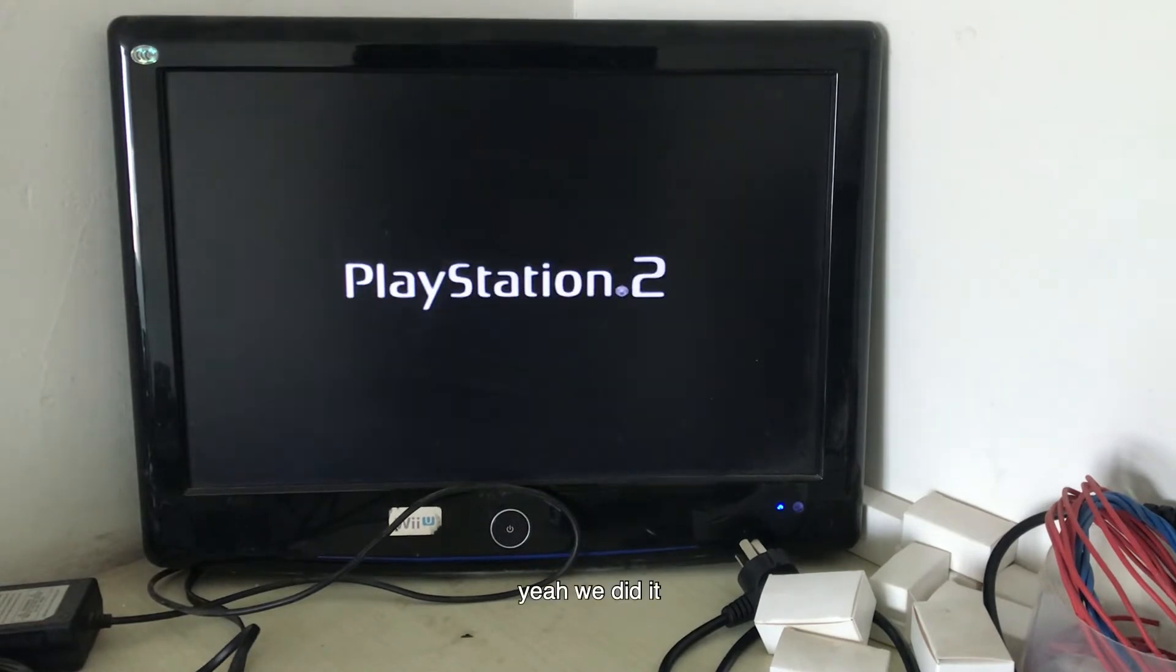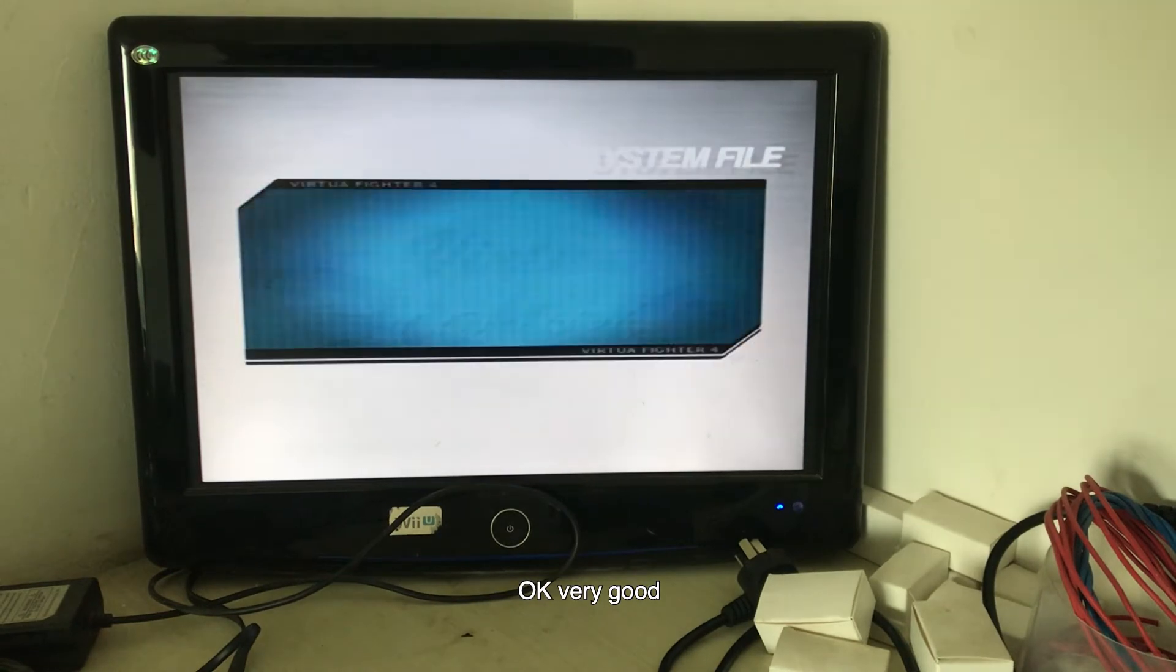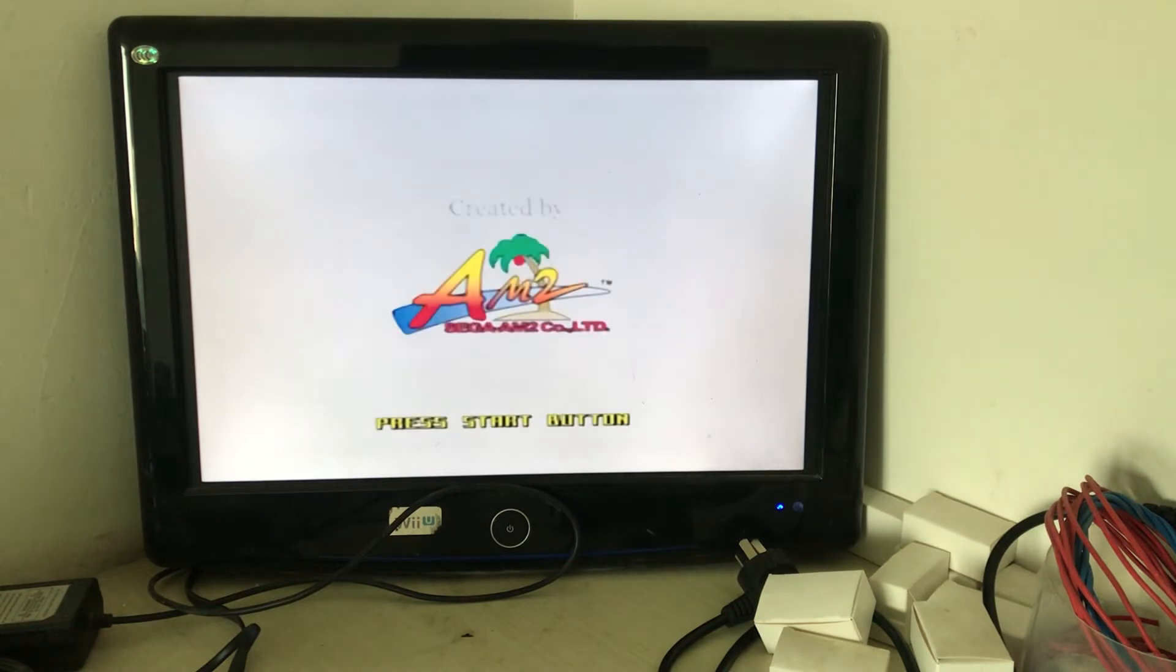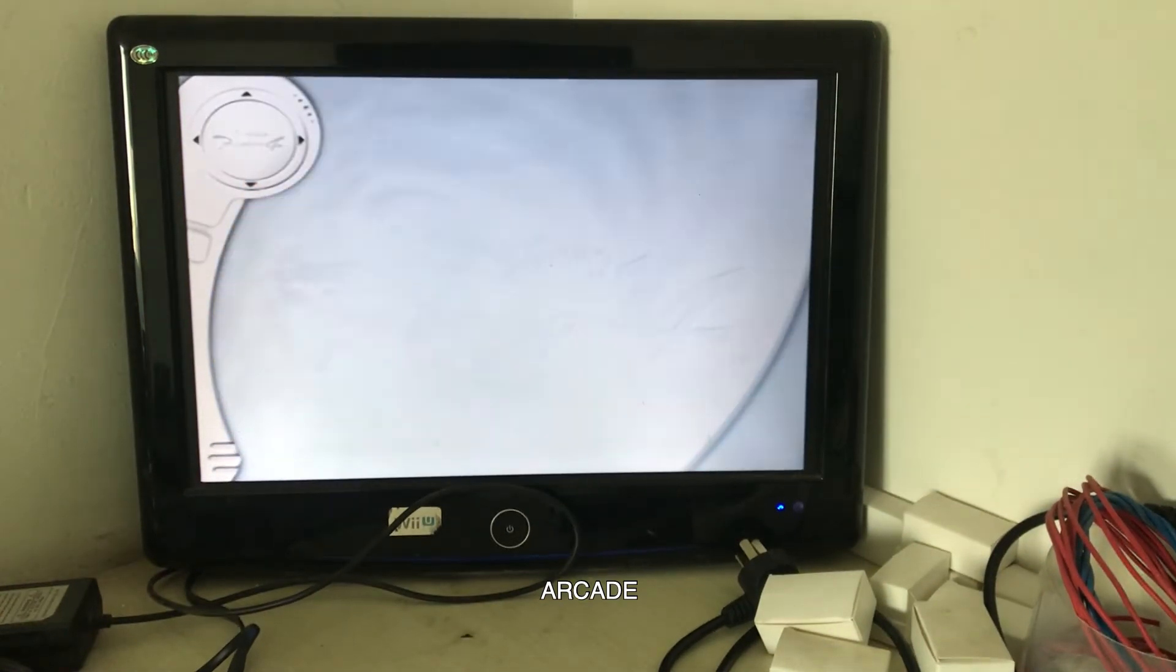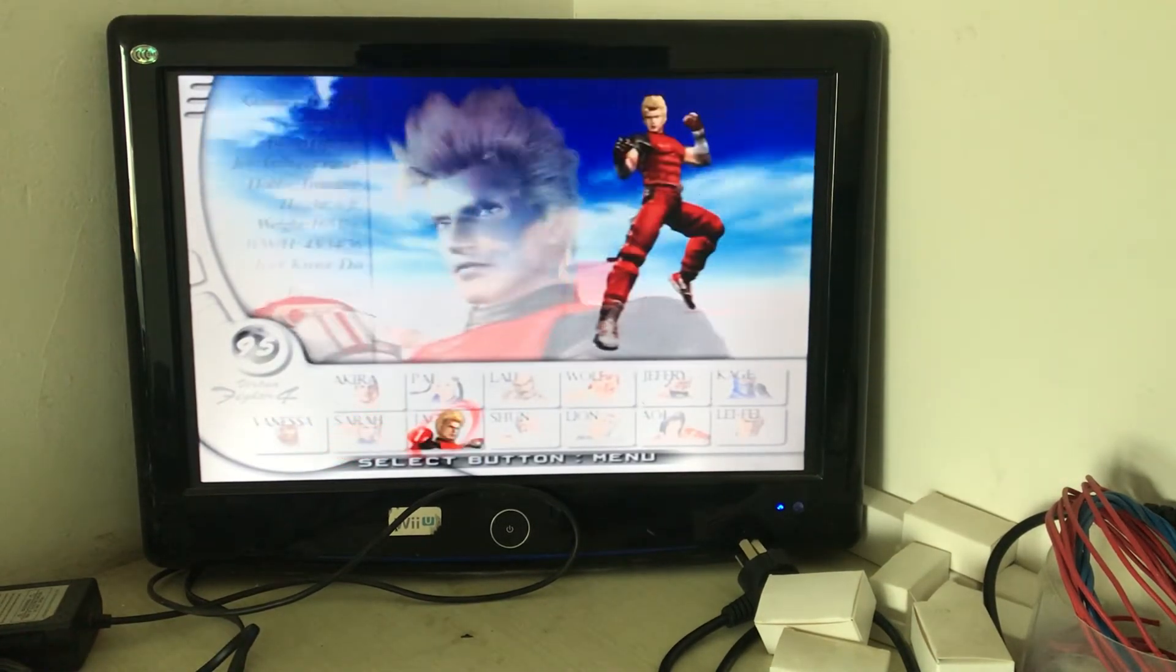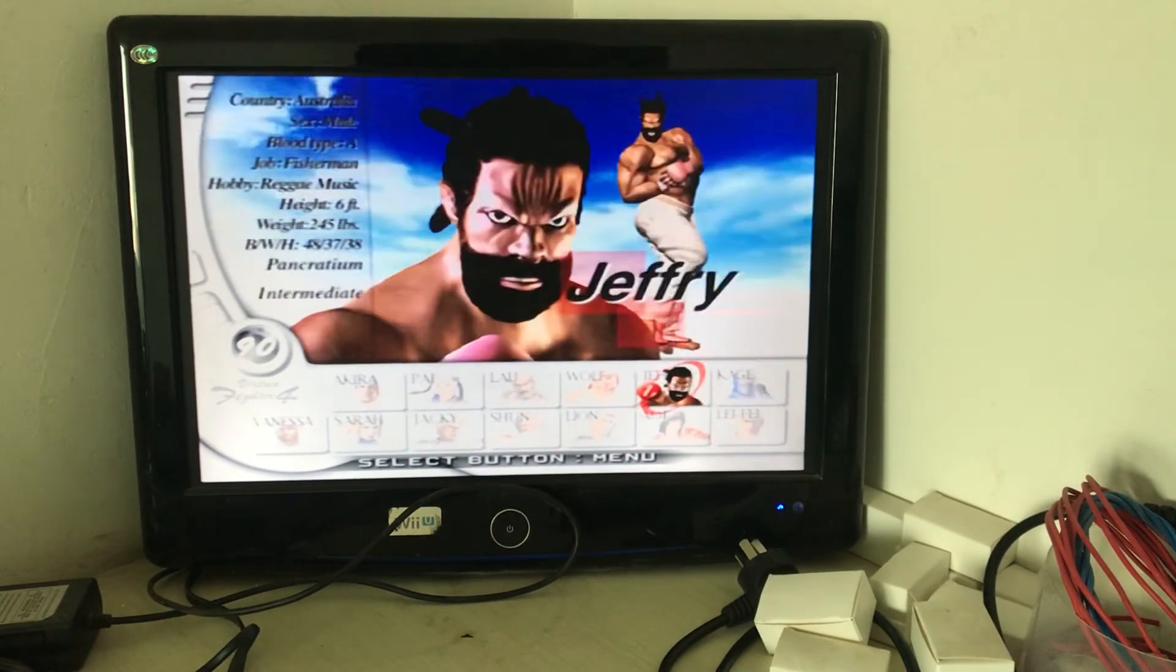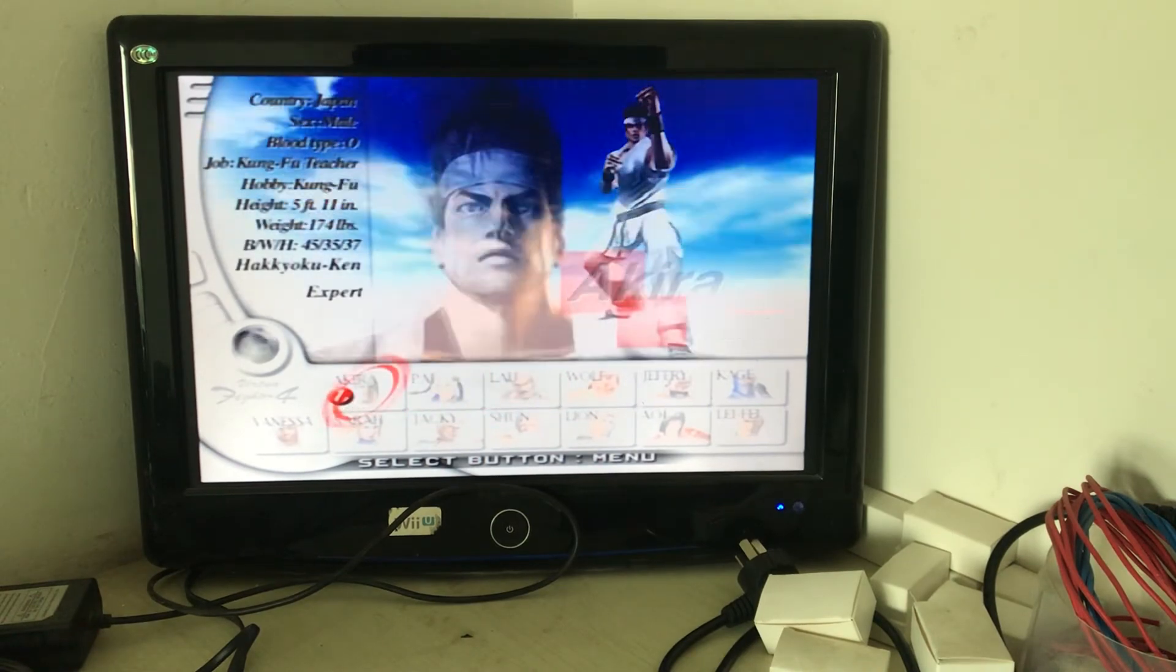Yeah, we did it. Okay, very good. Sega. Virtual Fighter 4. Akira. Where is Akira? Akira.